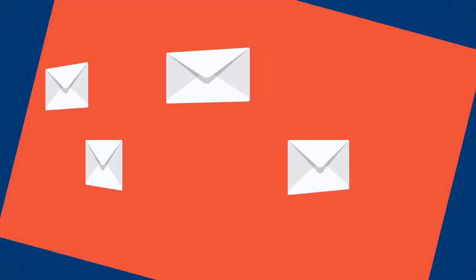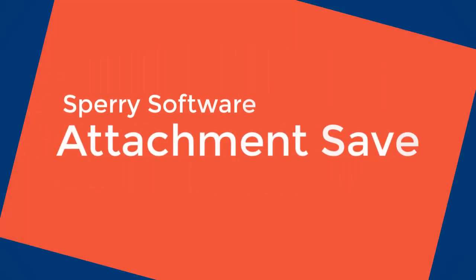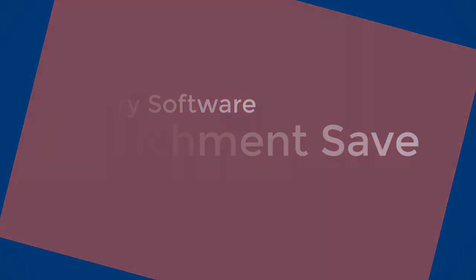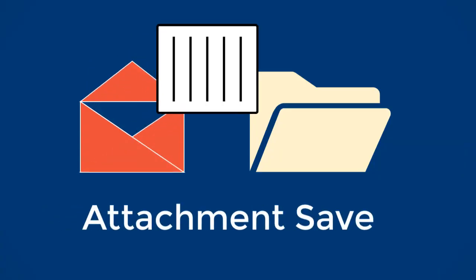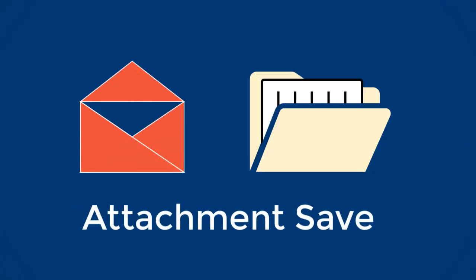Save storage space with the Sperry Software Attachment Save Add-in for Microsoft Outlook. The Attachment Save Add-in allows you to save email attachments to a folder on your computer, either manually or automatically.